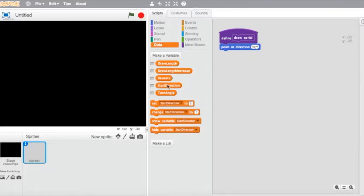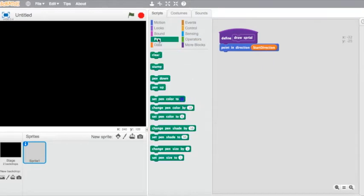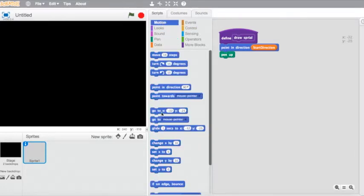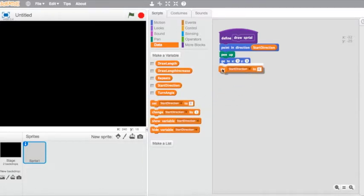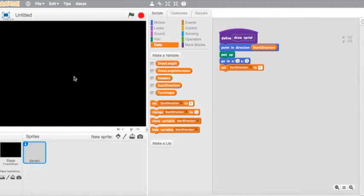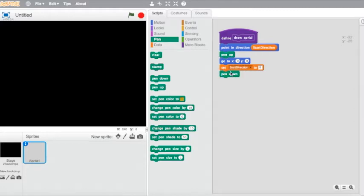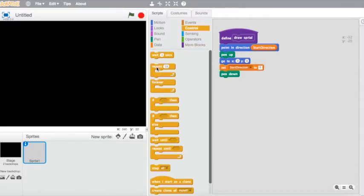Now back in my 'point in direction' block, I'm going to drag in the 'start direction' variable. From there I'm going to go to the pen and choose 'pen up'. Then I'm going to have it start at the center of the screen — go to x: 0, y: 0. And then I'm going to set the start direction to zero. So basically we're going to point in a start direction, starting at the center of the screen, and then put the pen down to begin drawing. We'll need a repeating loop so that as it draws the spiral it keeps turning and repeating that process.